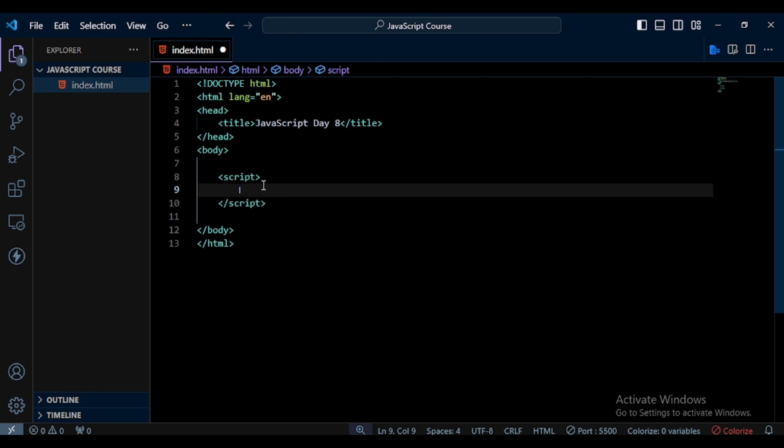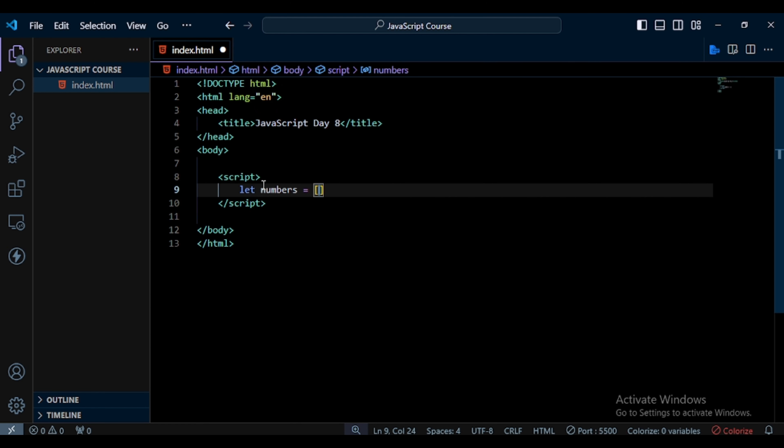For that, first we define an array of numbers. So here I create a variable with the name 'numbers', then I create an array. For that I use brackets and in this I pass our values: one, two, three, four, and five.